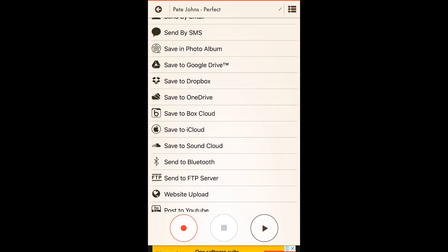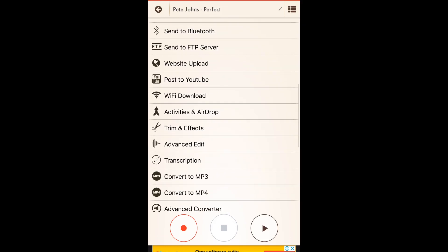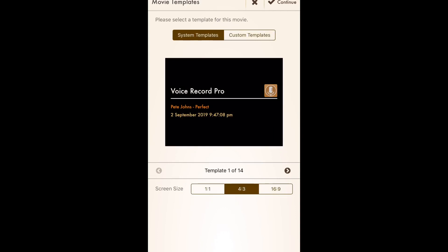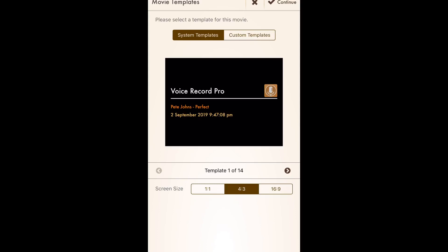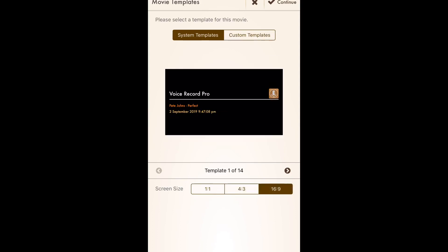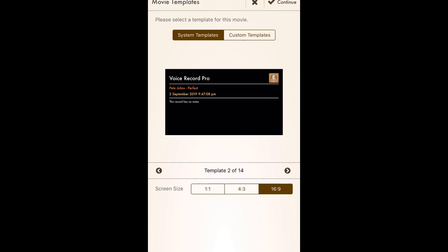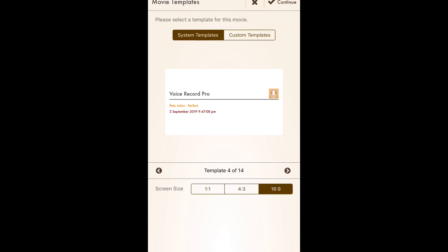Scrolling down, there are a couple of options to explore. One is Post to YouTube — with its nice old YouTube logo. We'll tap Post to YouTube and then tap Post. It's going to take us into movie templates mode. Here we've got system templates and we can choose a screen size of 1:1, 4:3, or 16:9. If we're sharing to Instagram we could go 1:1; 4:3 is rarely used; we're going to go 16:9 because that's YouTube's default resolution.